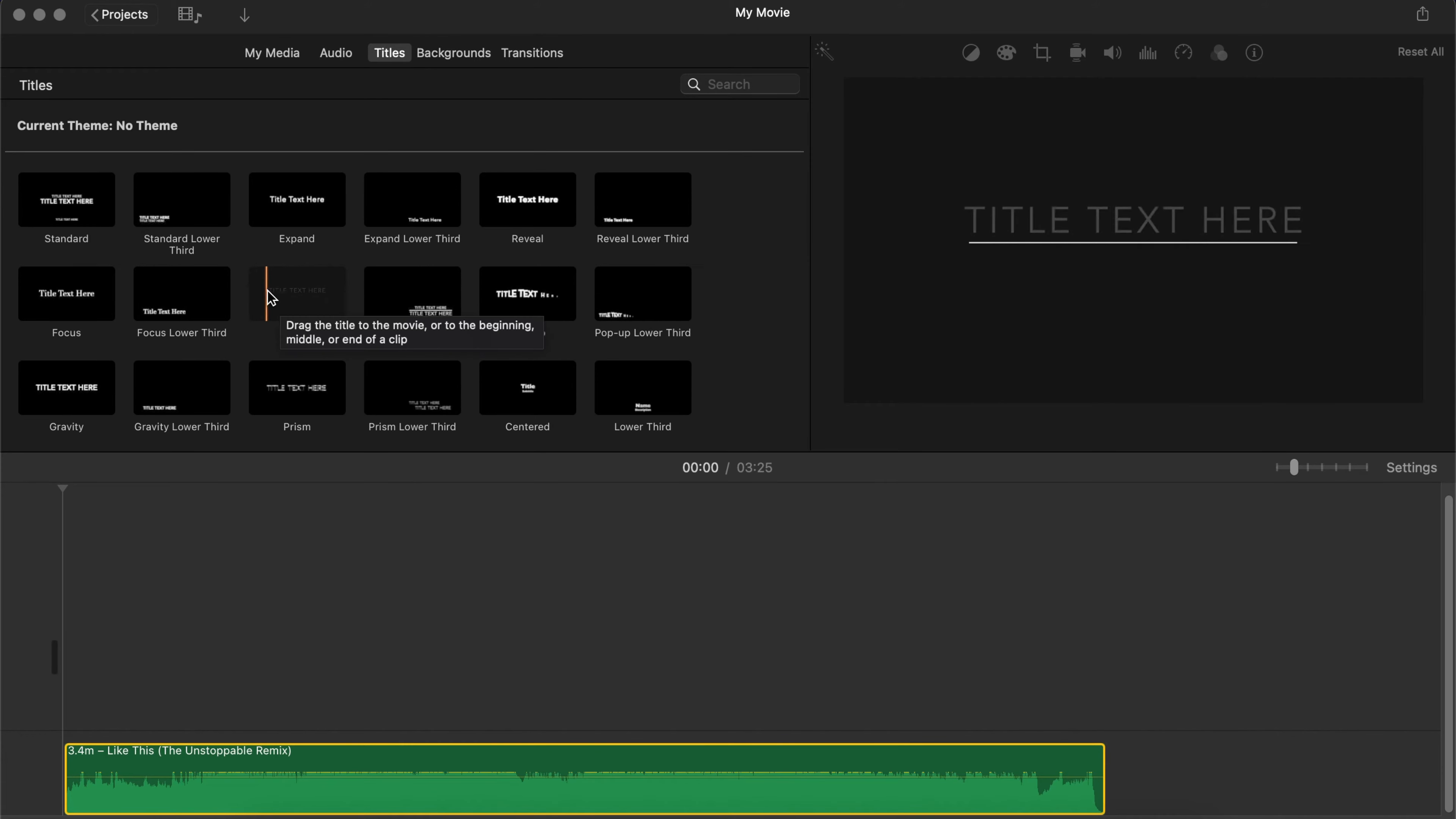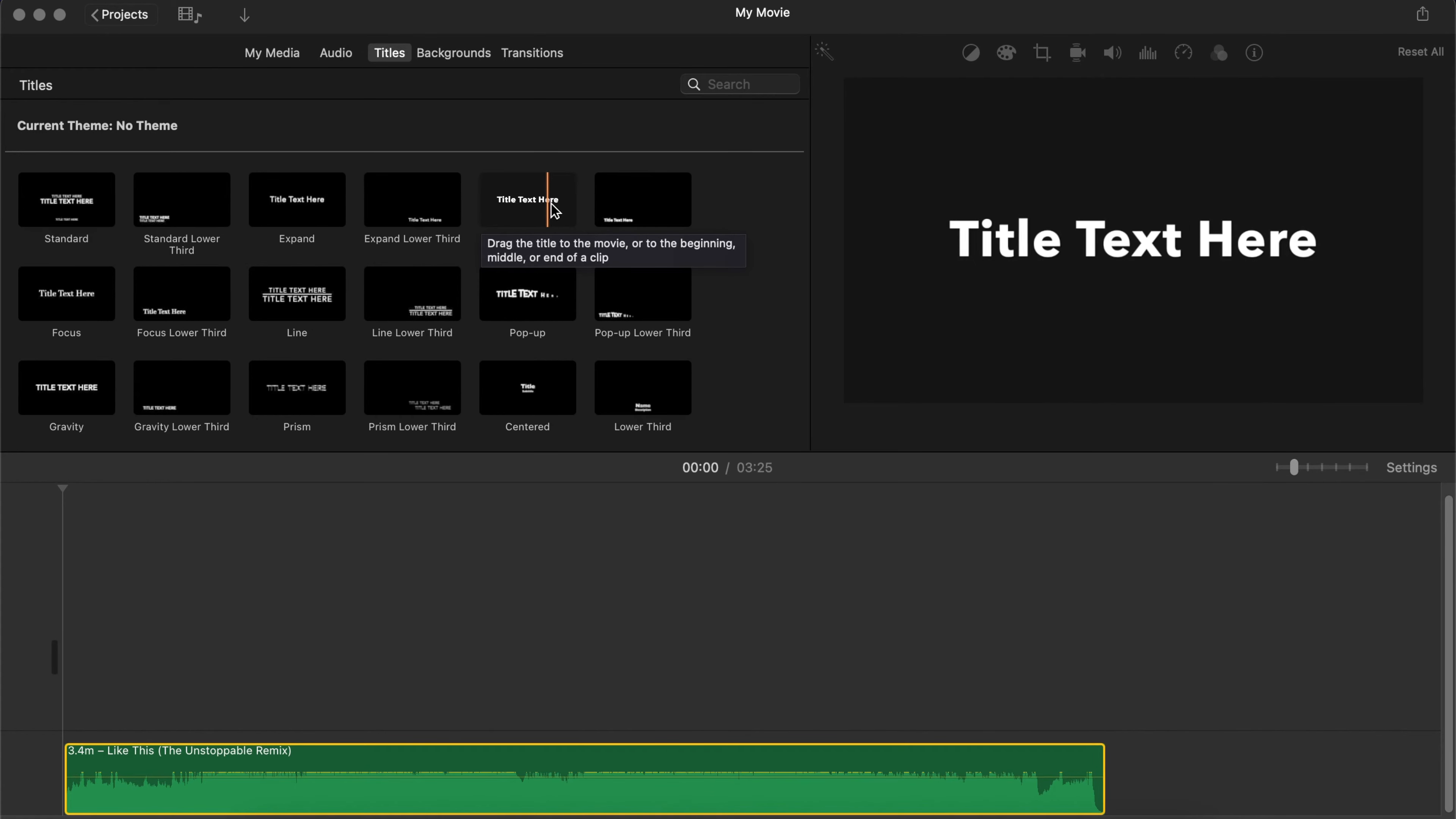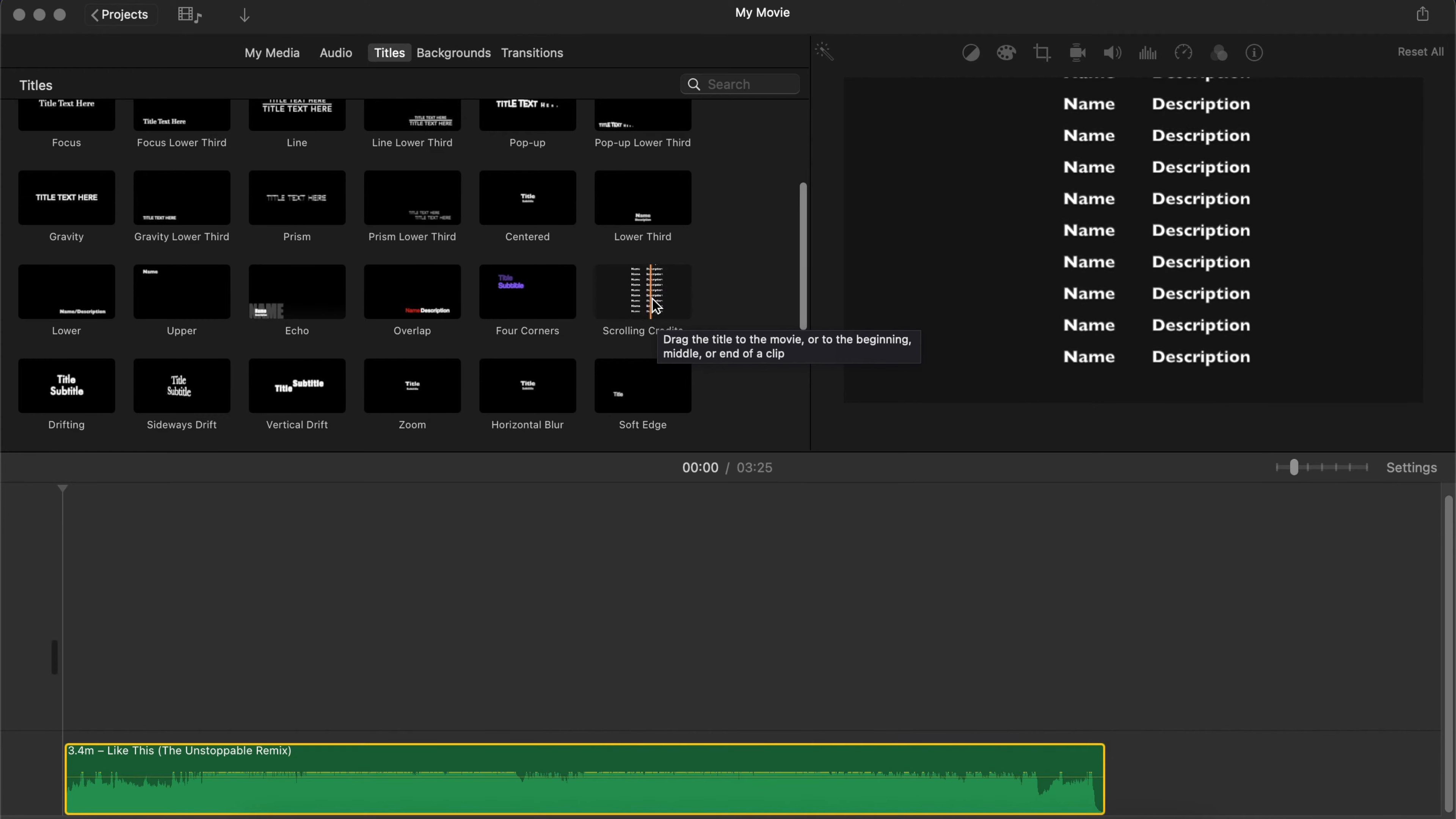But the problem with a lot of these is that they're so short and this might actually just waste your time in making the lyric video. Because like I said, we're trying to keep this as simple as we can actually be. So what I want you to look for is a title called the Scrolling Credits.